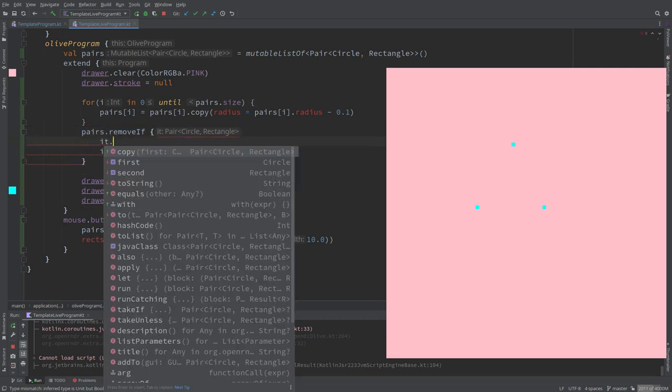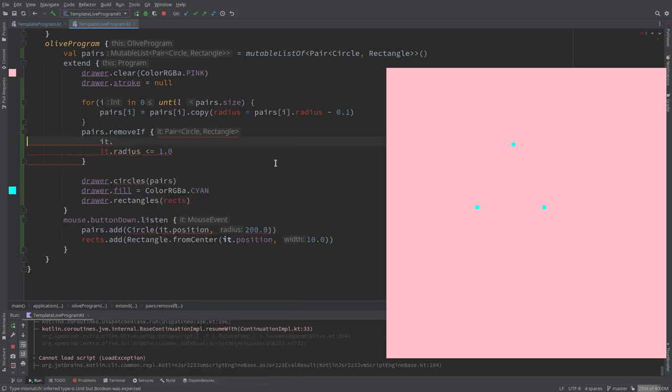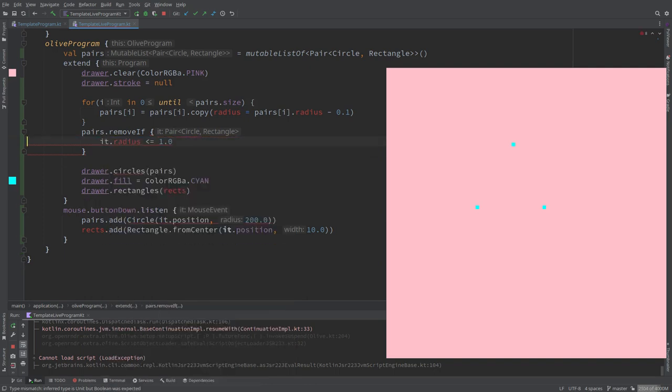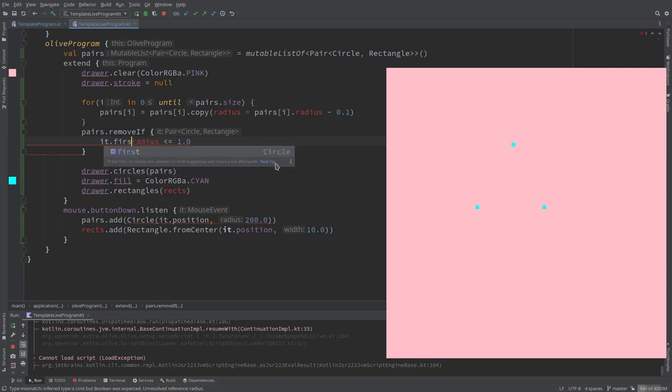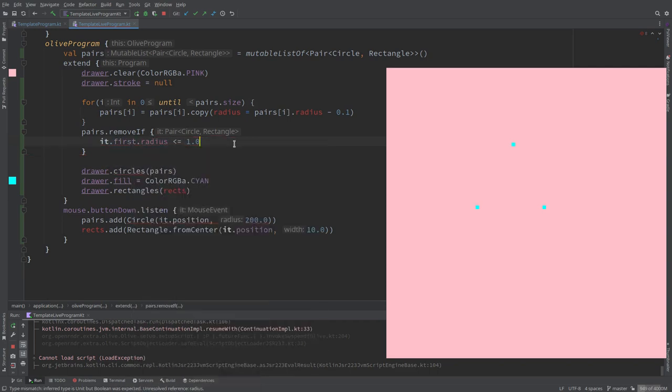We can see that the 'it' in the removeIf condition is actually a pair. How can we access now the first? We can see that if I type here 'it' and let it autocomplete, there is first and second. The first is a circle and second is rectangle. So the only thing we need to do here is to say first, the first item on this pair, and get the radius of that one.